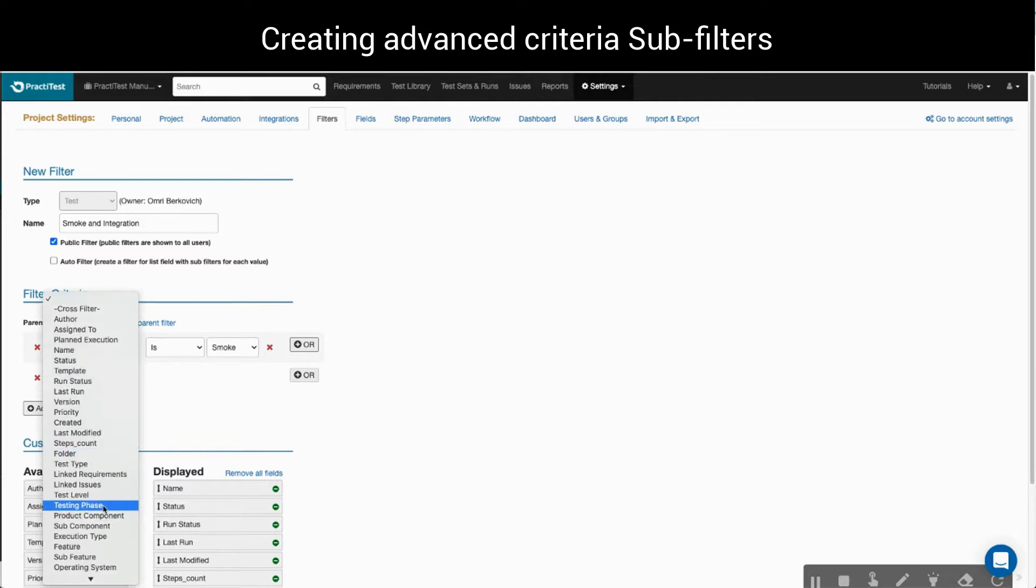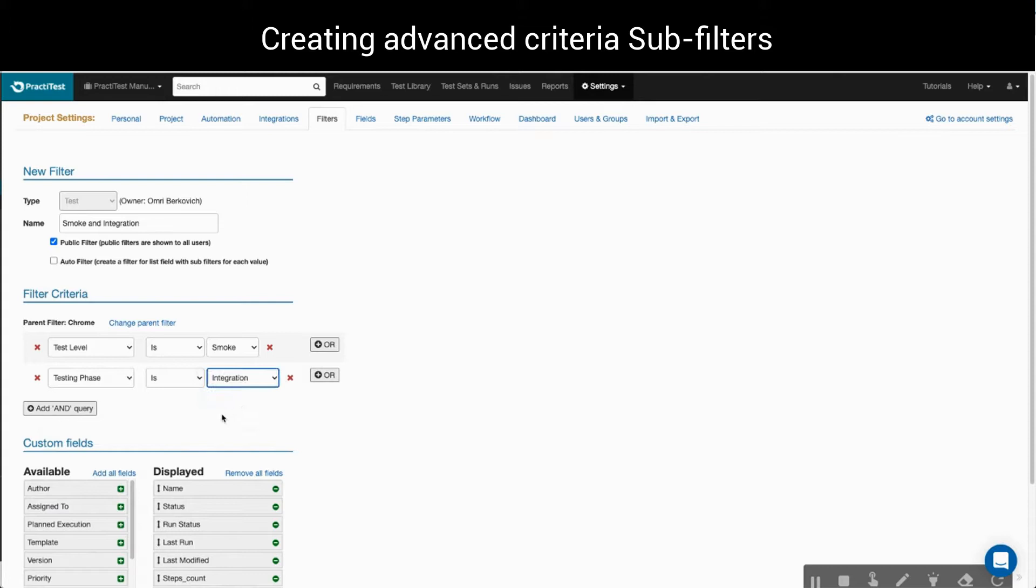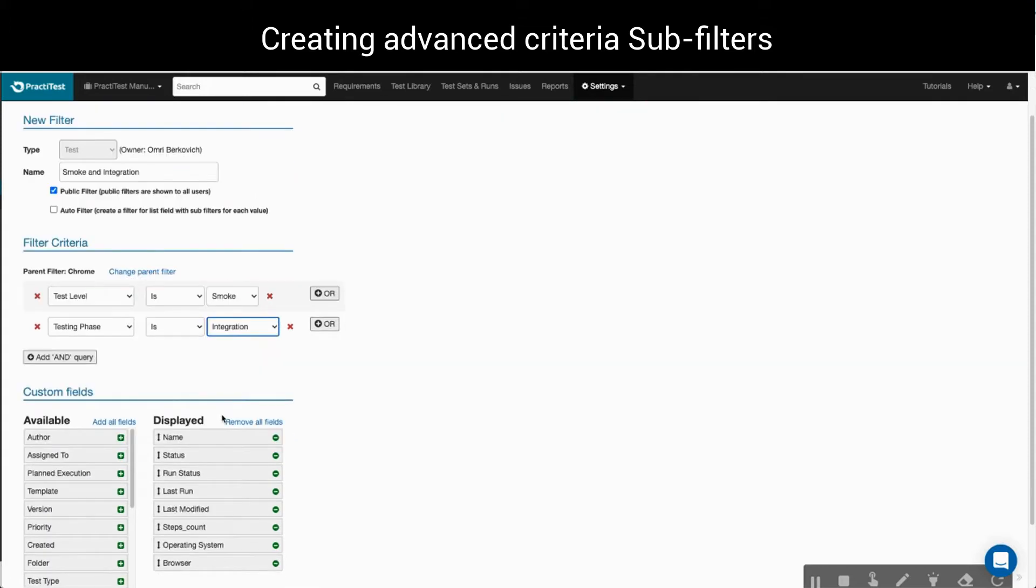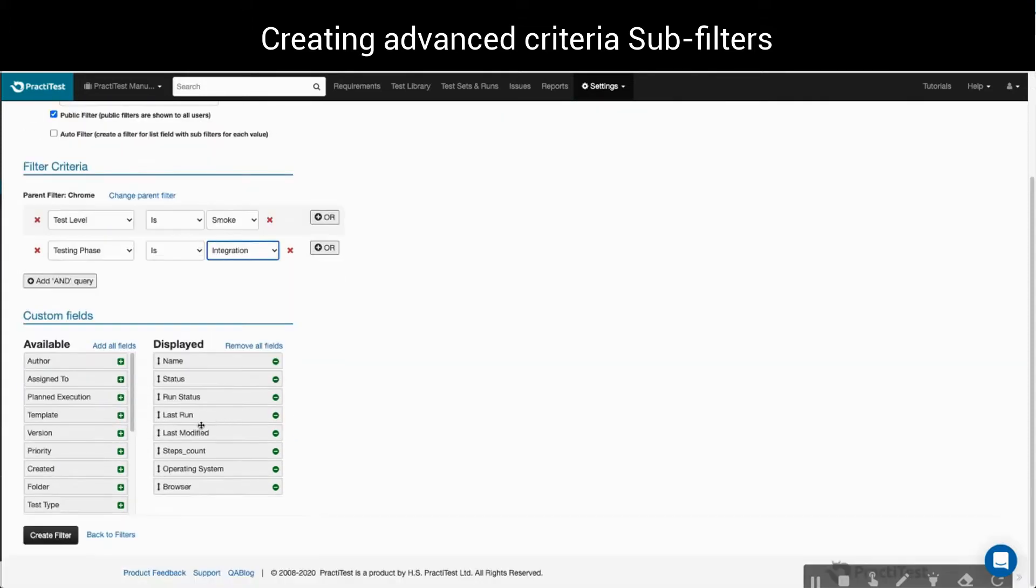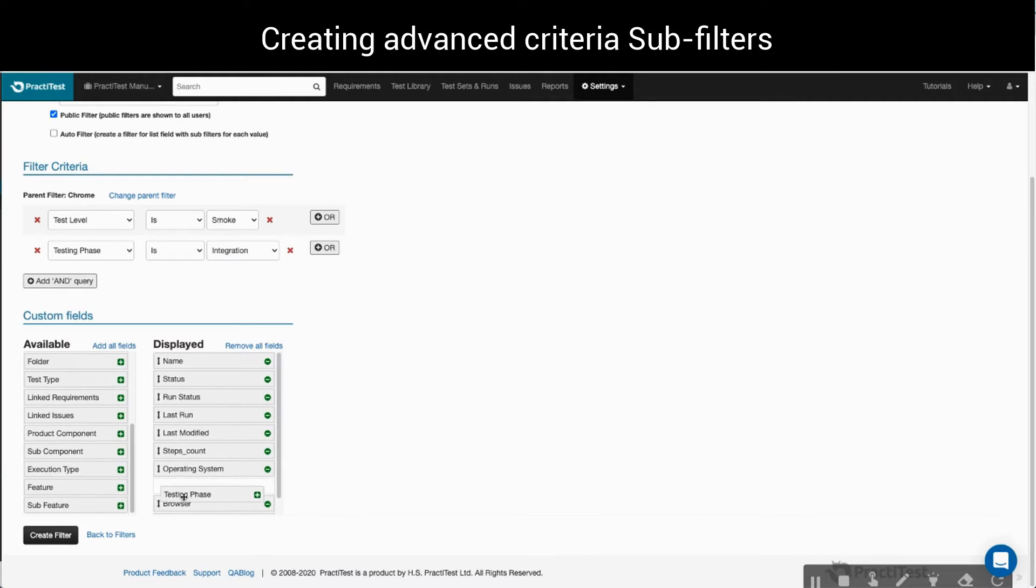So now, this sub-filter will show me tests related to the Chrome browser, operating system Linux or Windows and relate to both the smoke test level and integration testing phase. To finish off, we'll be sure to add these fields to the test library grid view for convenience, and then click Create.